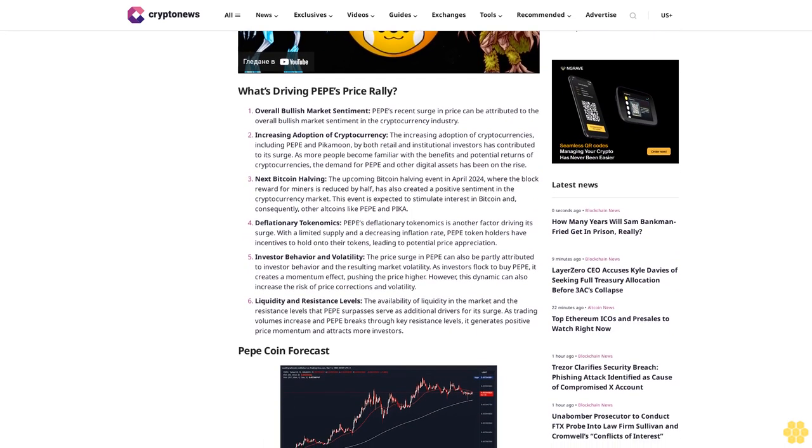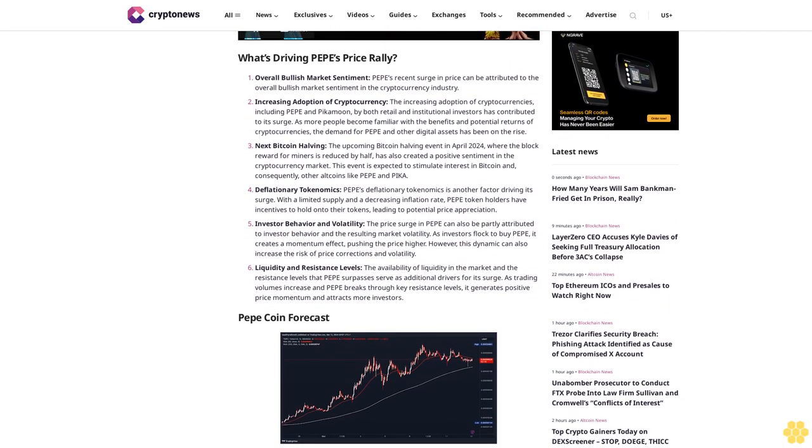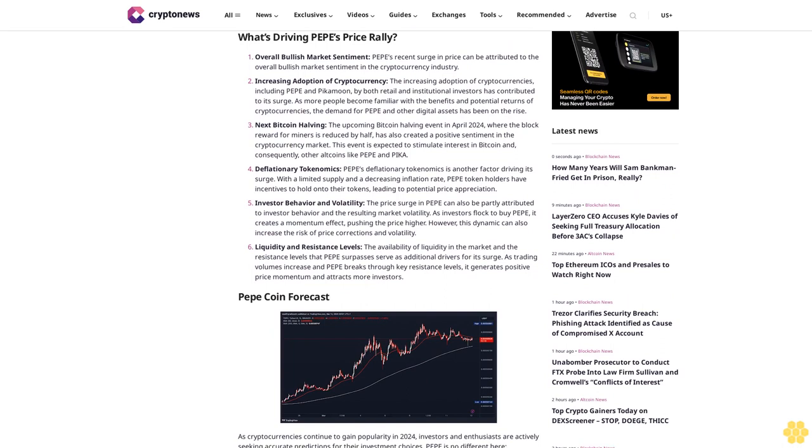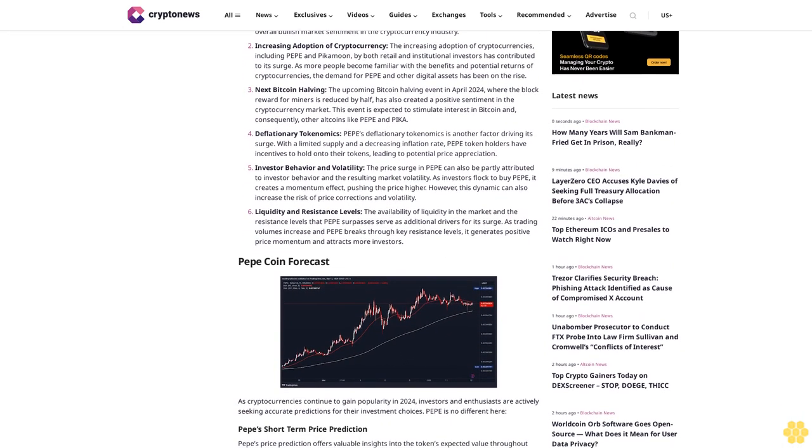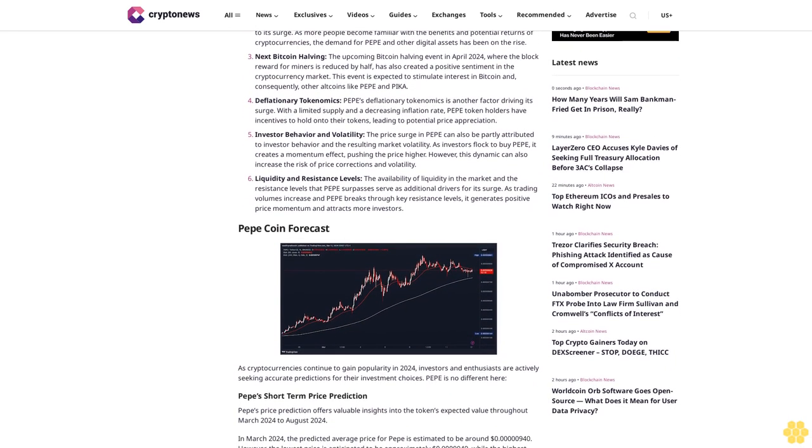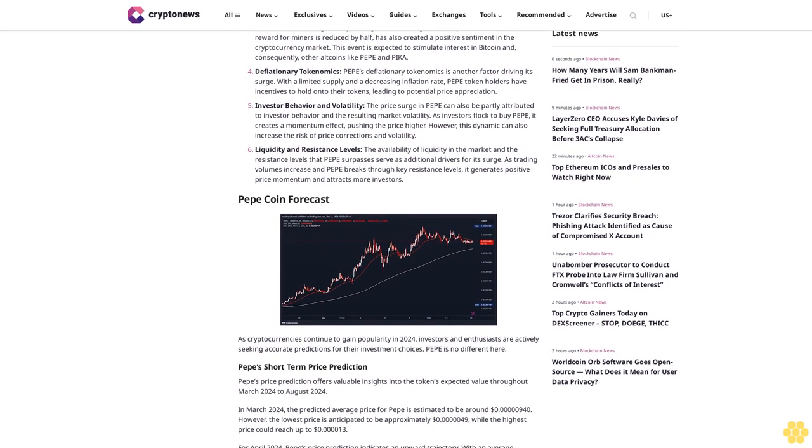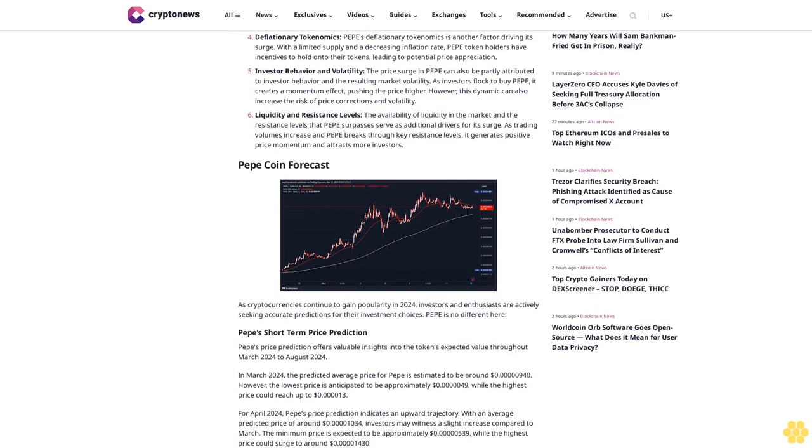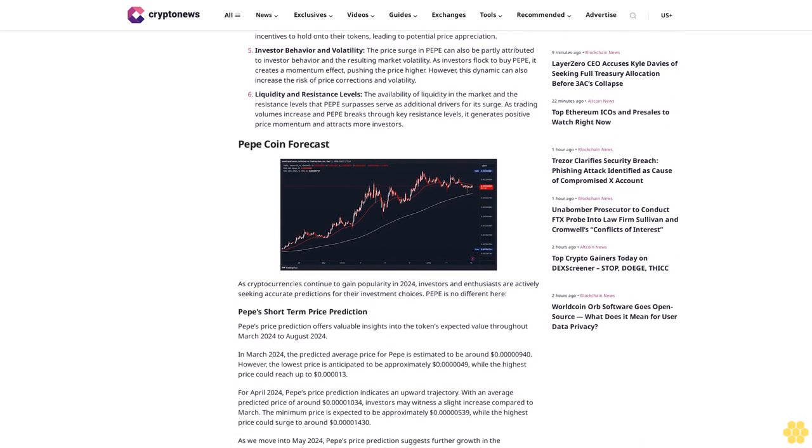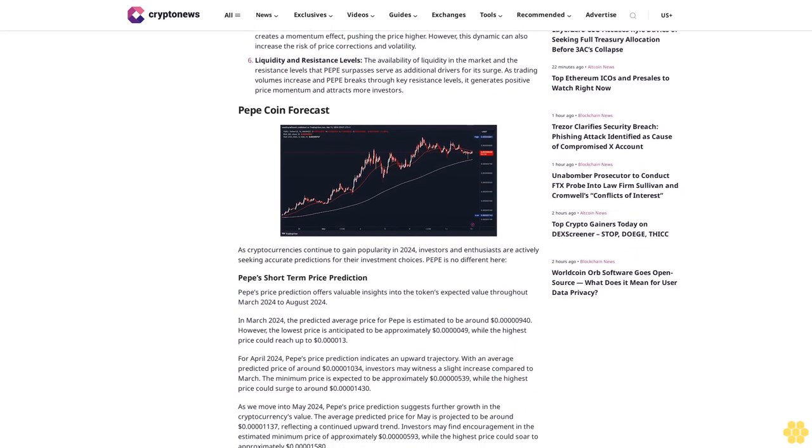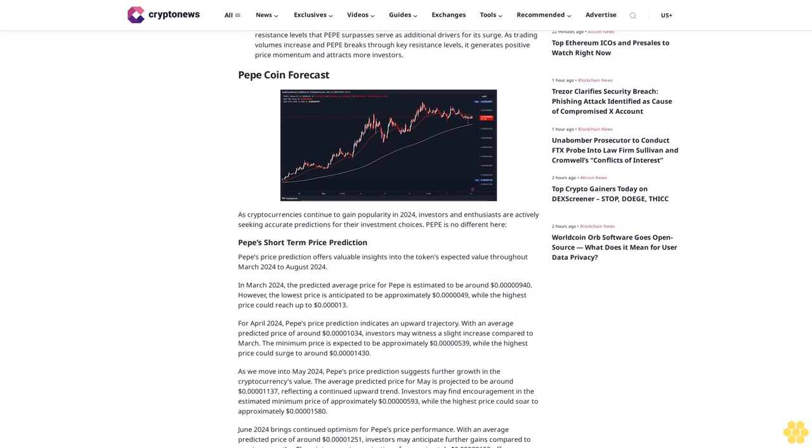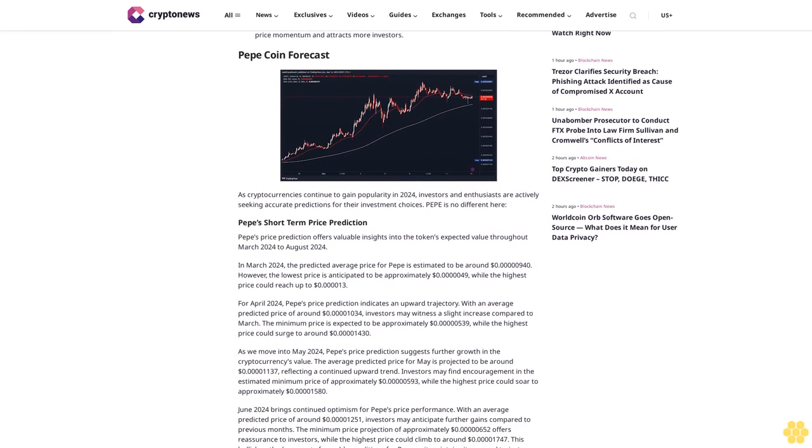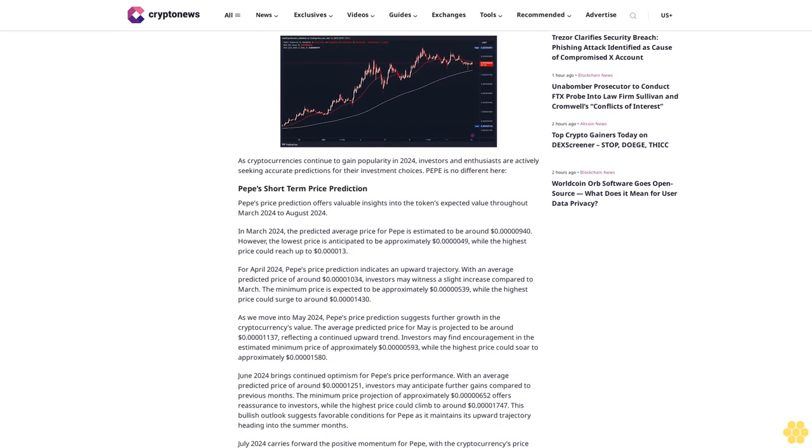What's driving Pepe's price rally? Overall bullish market sentiment - Pepe's recent surge in price can be attributed to the overall bullish market sentiment in the cryptocurrency industry. Increasing adoption of cryptocurrency by both retail and institutional investors has contributed to its surge. The upcoming Bitcoin halving event in April 2024 has also created positive sentiment in the market. Pepe's deflationary tokenomics is another factor driving its surge.